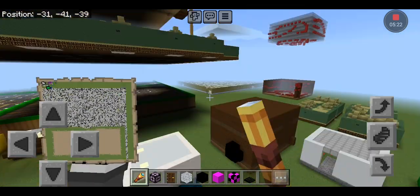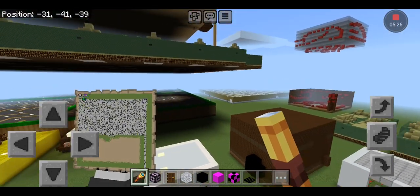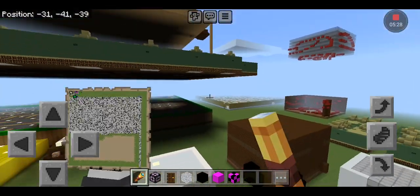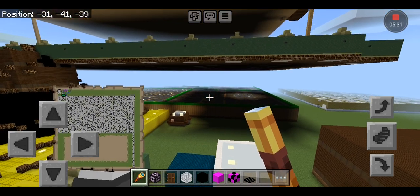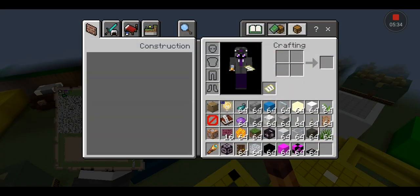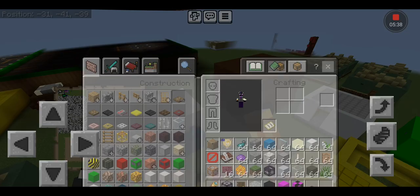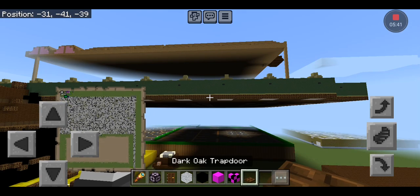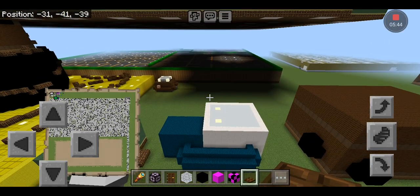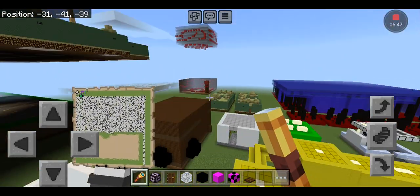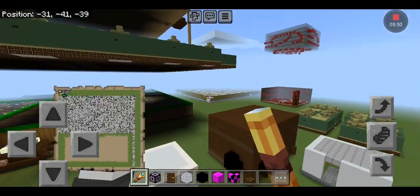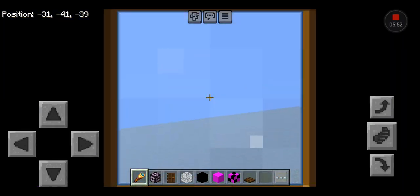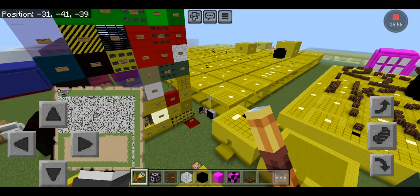And I'mma be real, I ain't trying to go through and fix all them blinds. So hopefully, once I get the replace command from my builder Ellie, I can replace it with dark oak trapdoors, and I can turn all that to granite and all that to andesite, which would fix everything, hopefully.